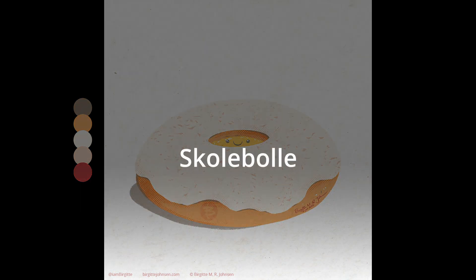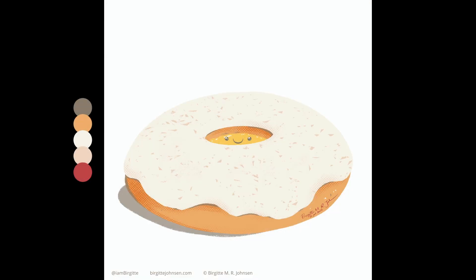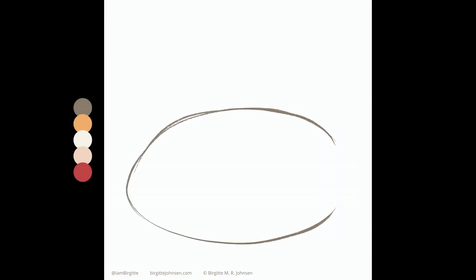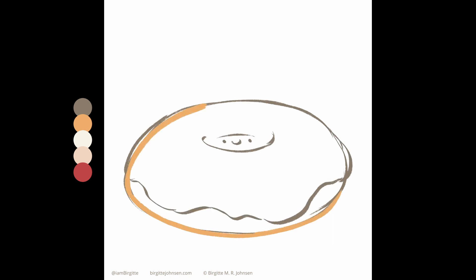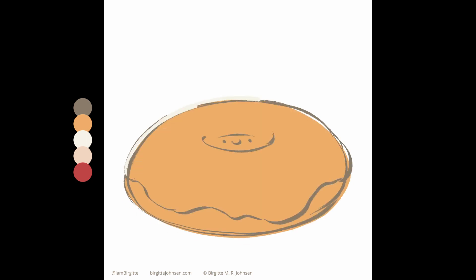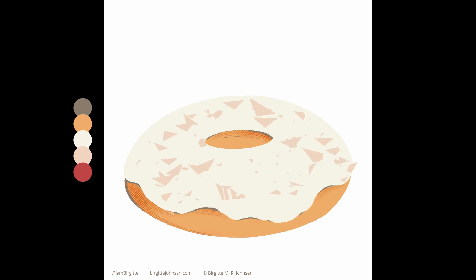Next up is skulebulle, a Norwegian Baked Good, which translates into school fun, of all things. I'm not entirely certain why school is in the name, because they aren't something that's handed out to children in Norwegian schools or anything like that. But that said, I remember learning how to make them during home ec while I was in school.